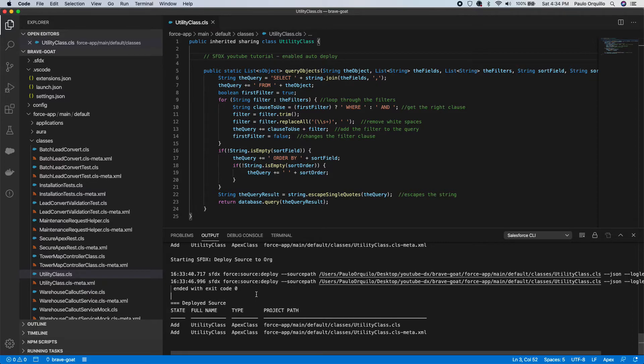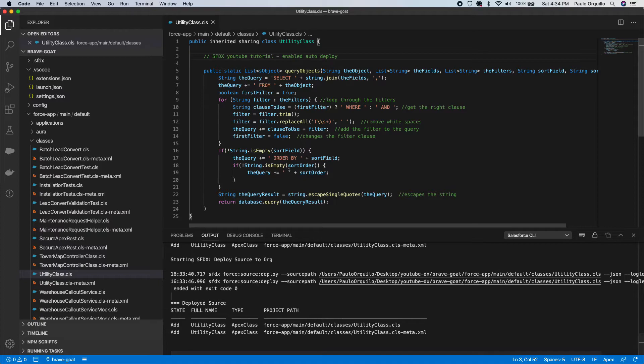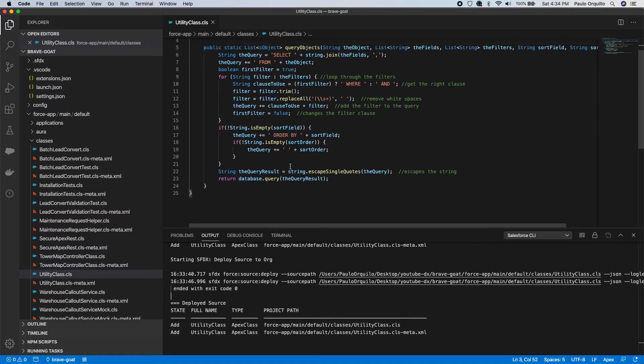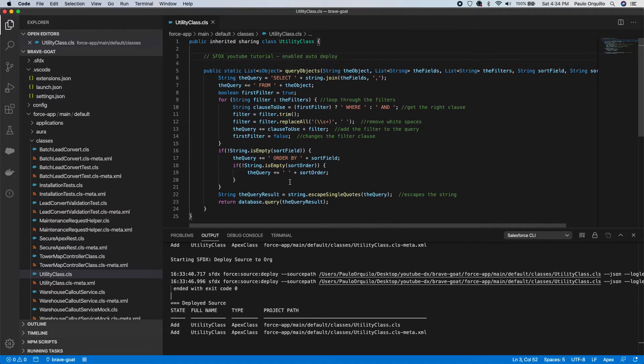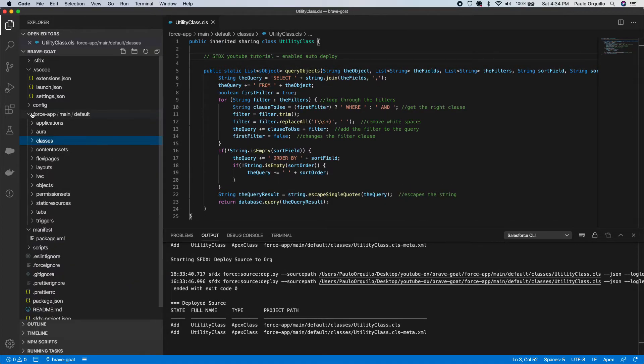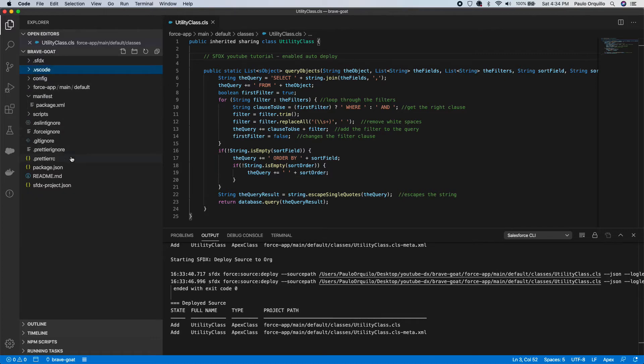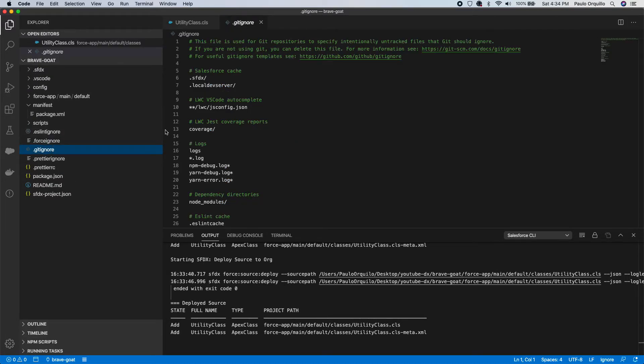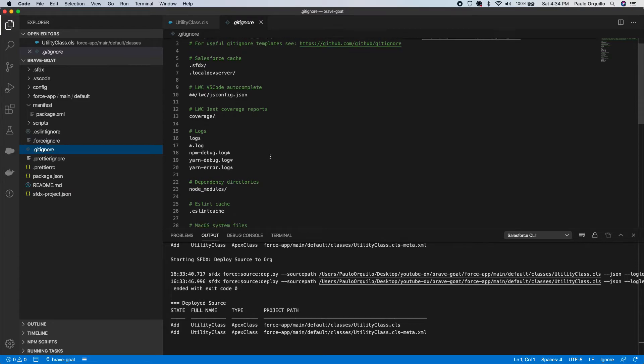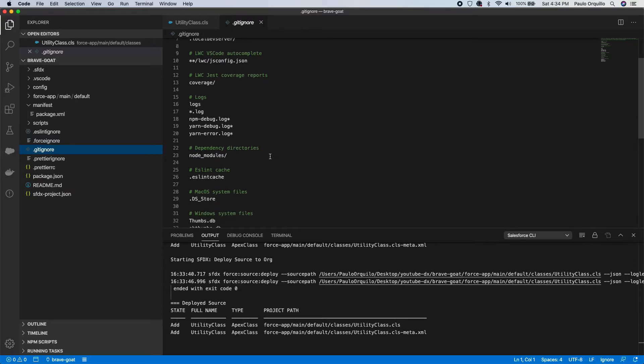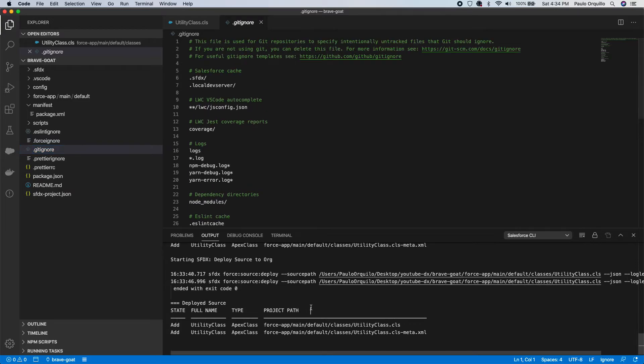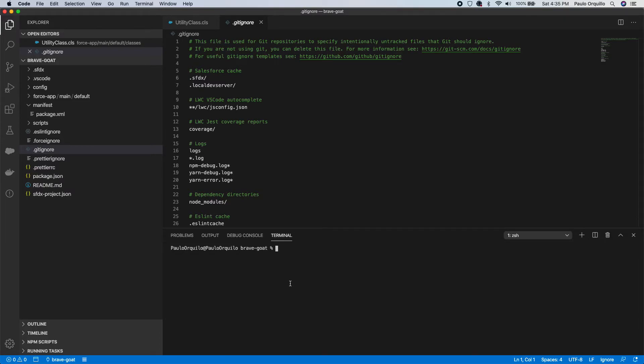But we'll tackle that video in a future tutorial. So now we have this file structure that we could work on. You would probably like to put version control here. There's a git ignore file that's already created. Let me open that terminal.